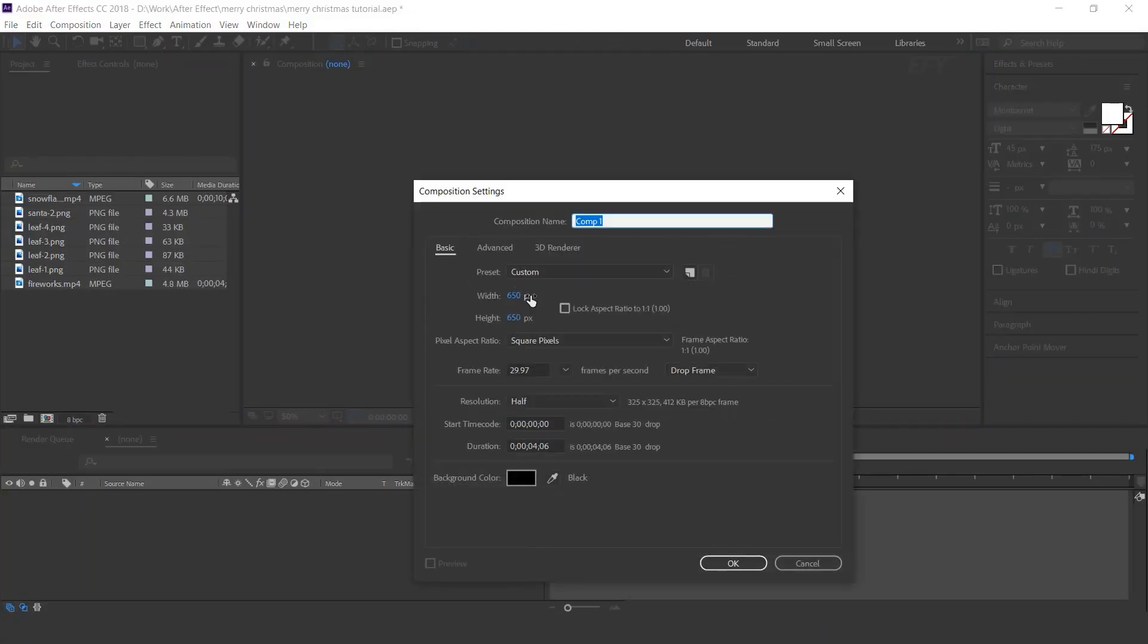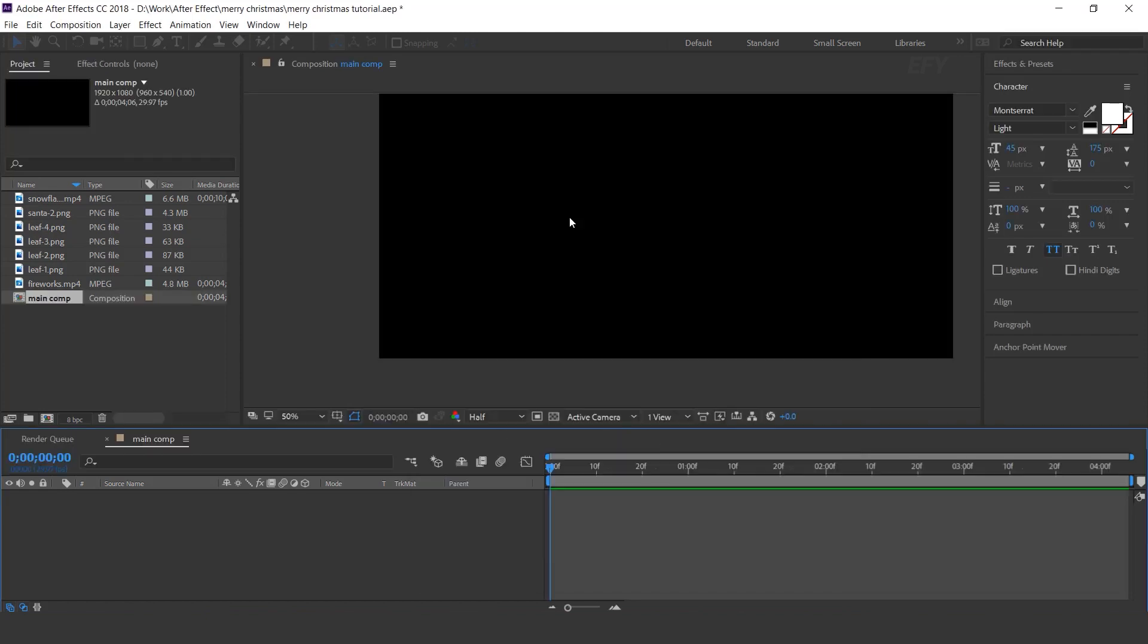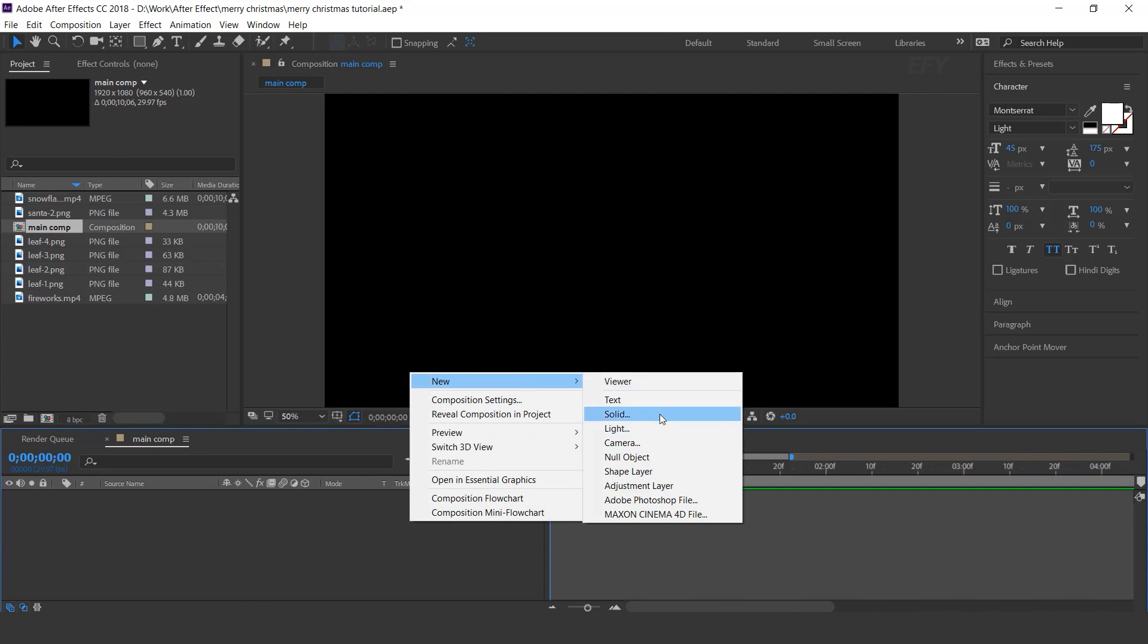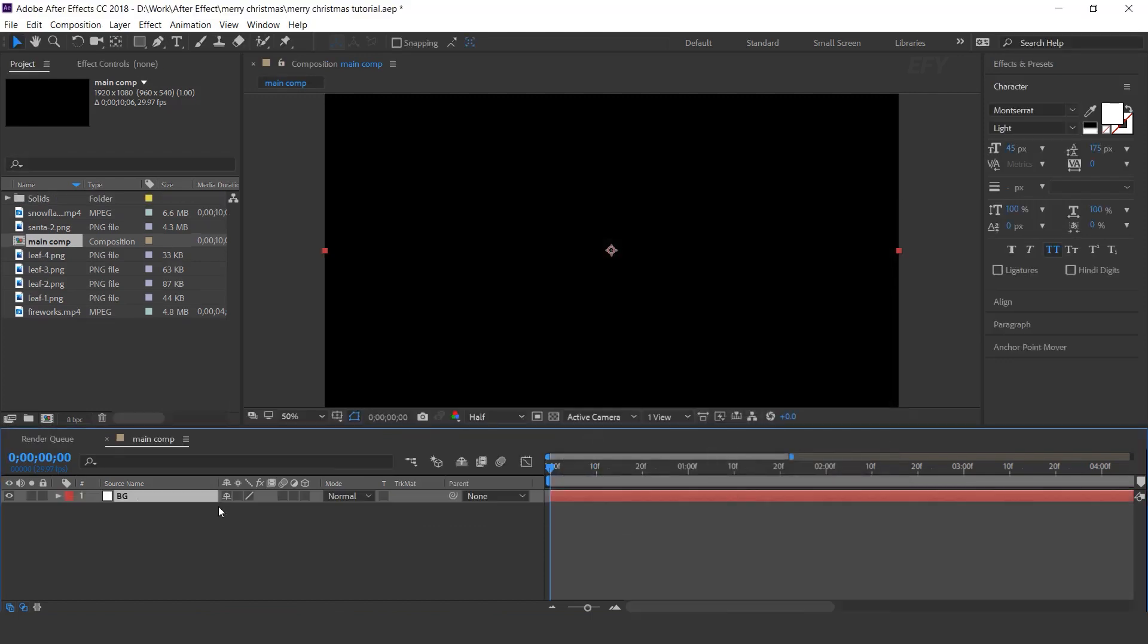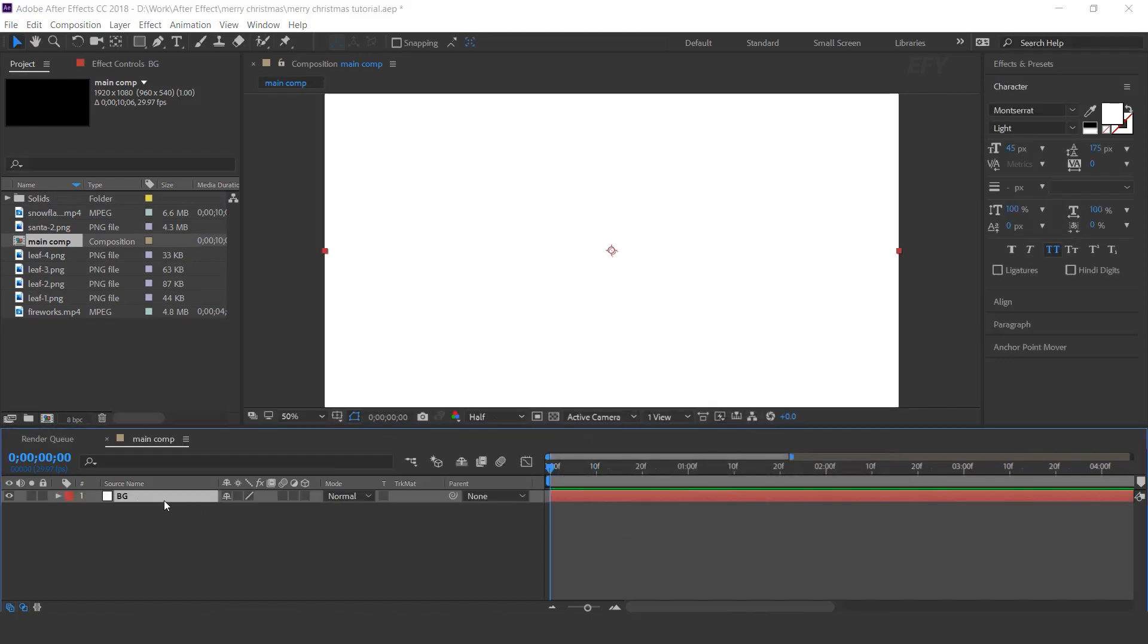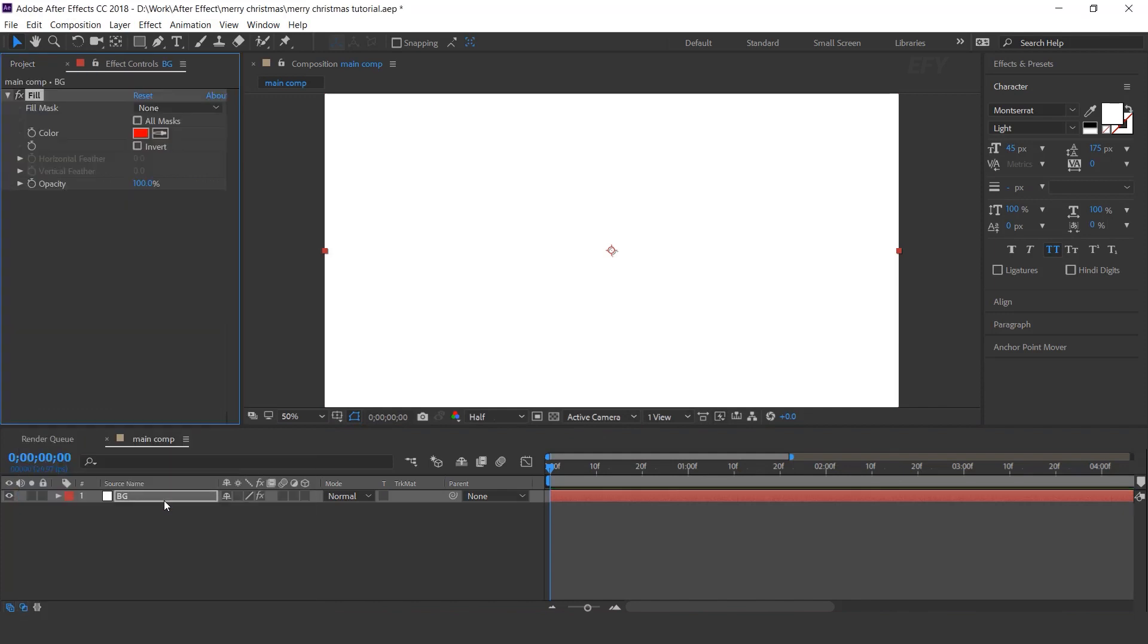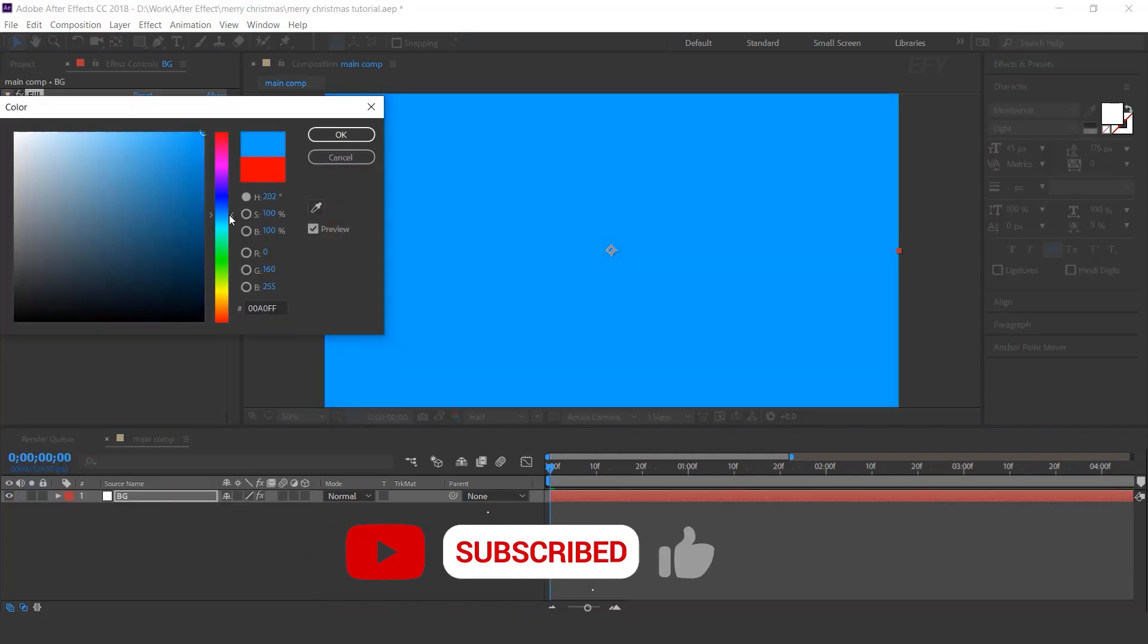First create a new comp, 1920x1080. This is our main comp. Then create a new white solid layer. I call this BG. Select the layer and search fill effect and change your color.